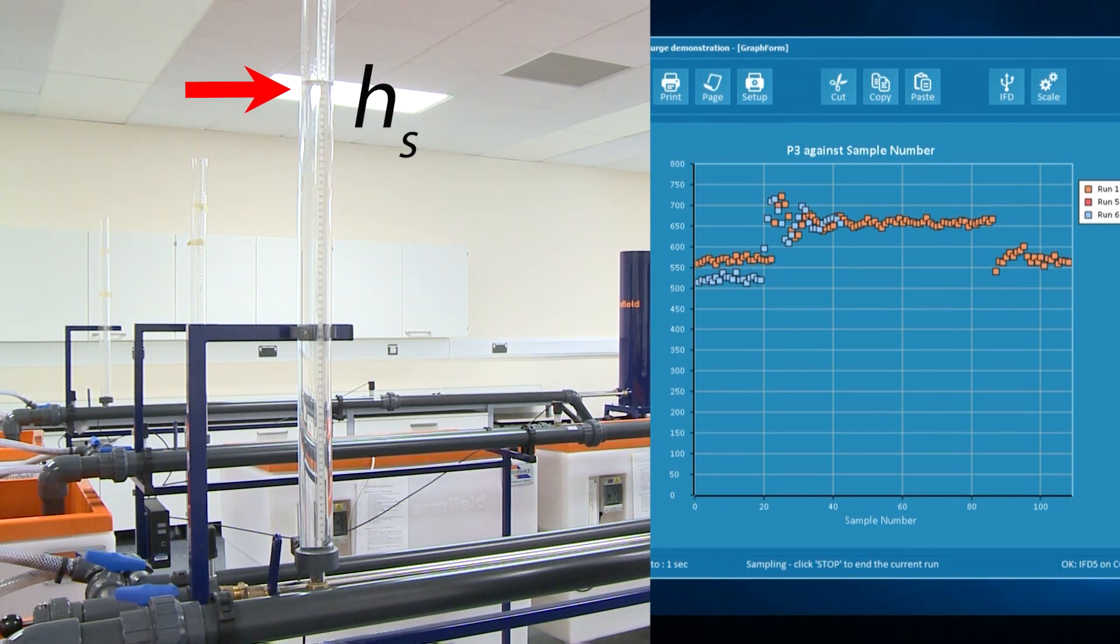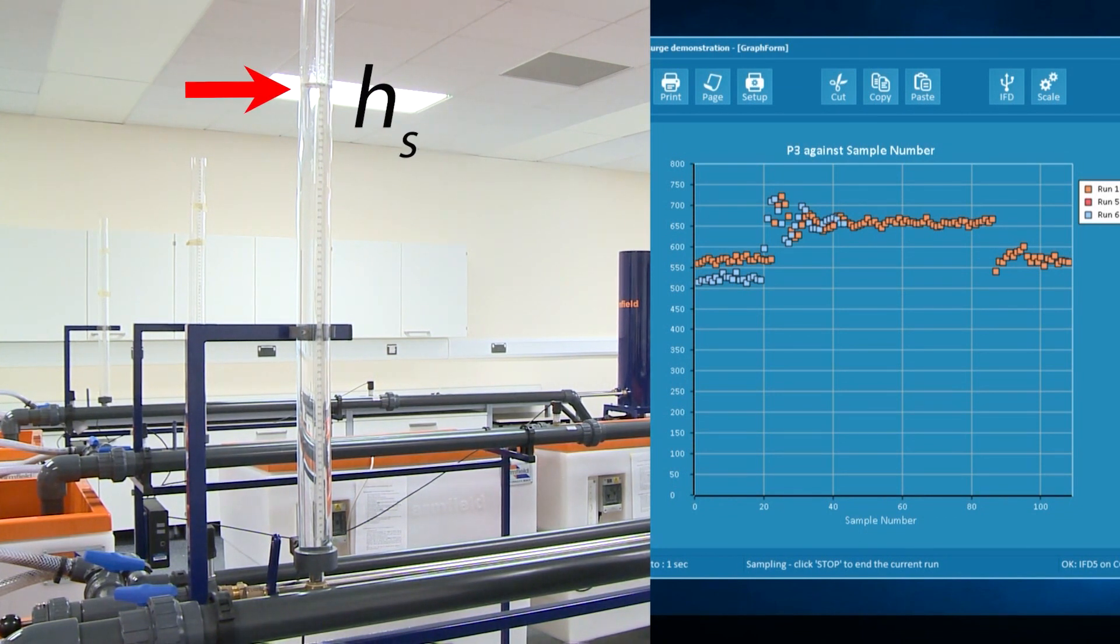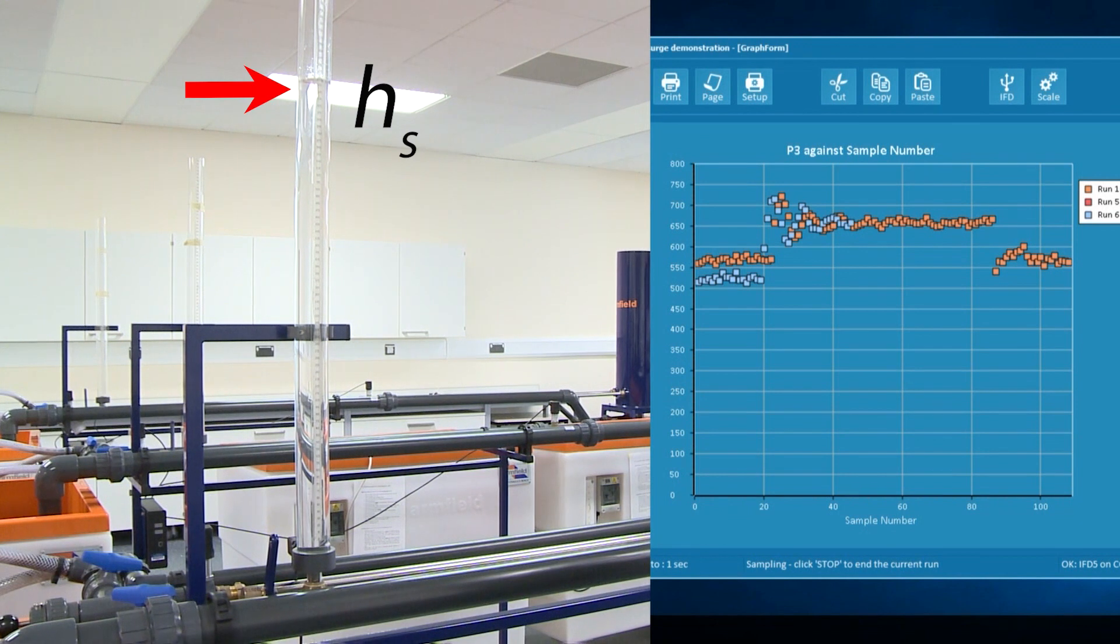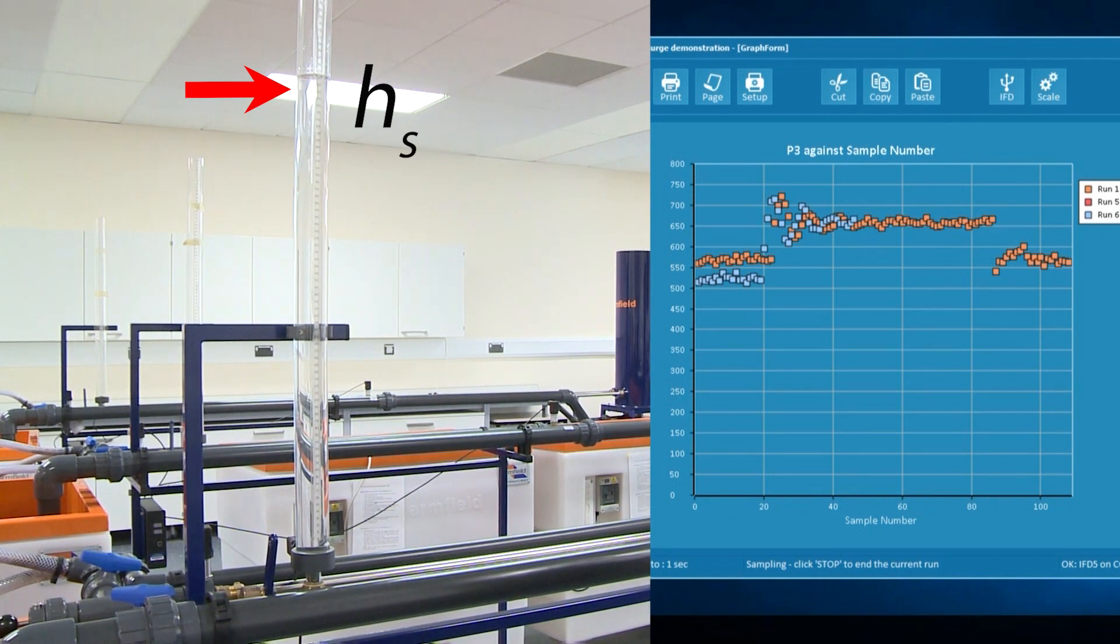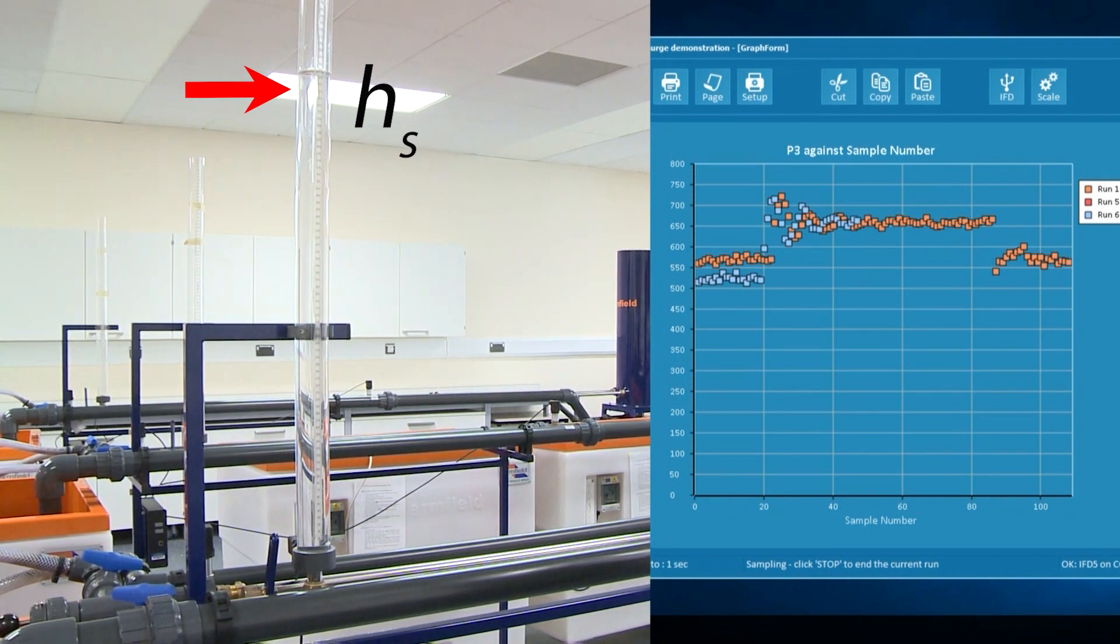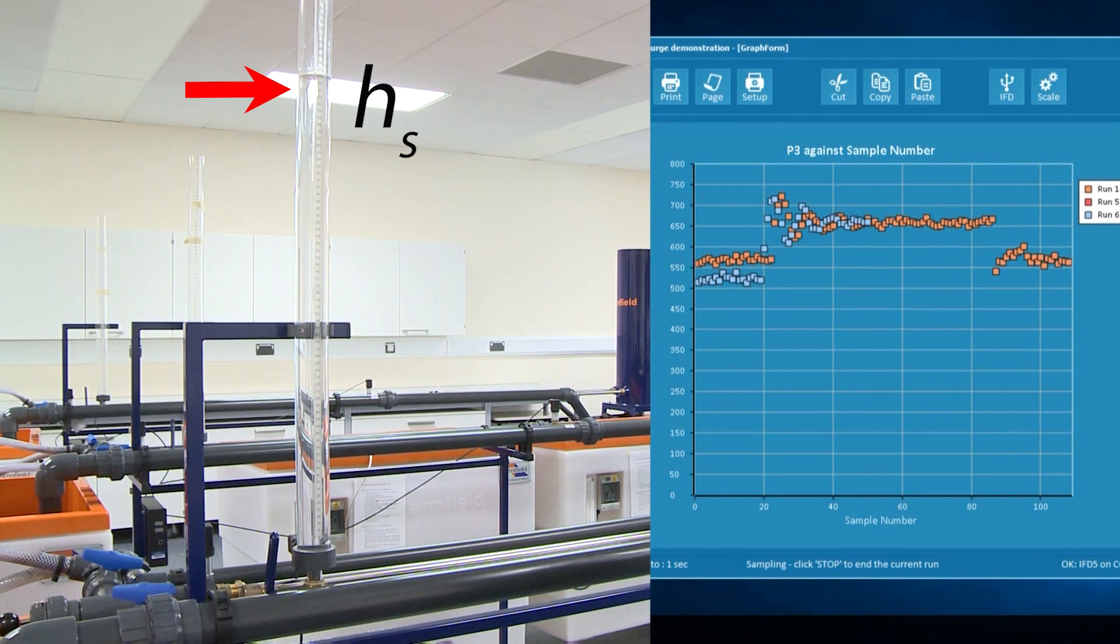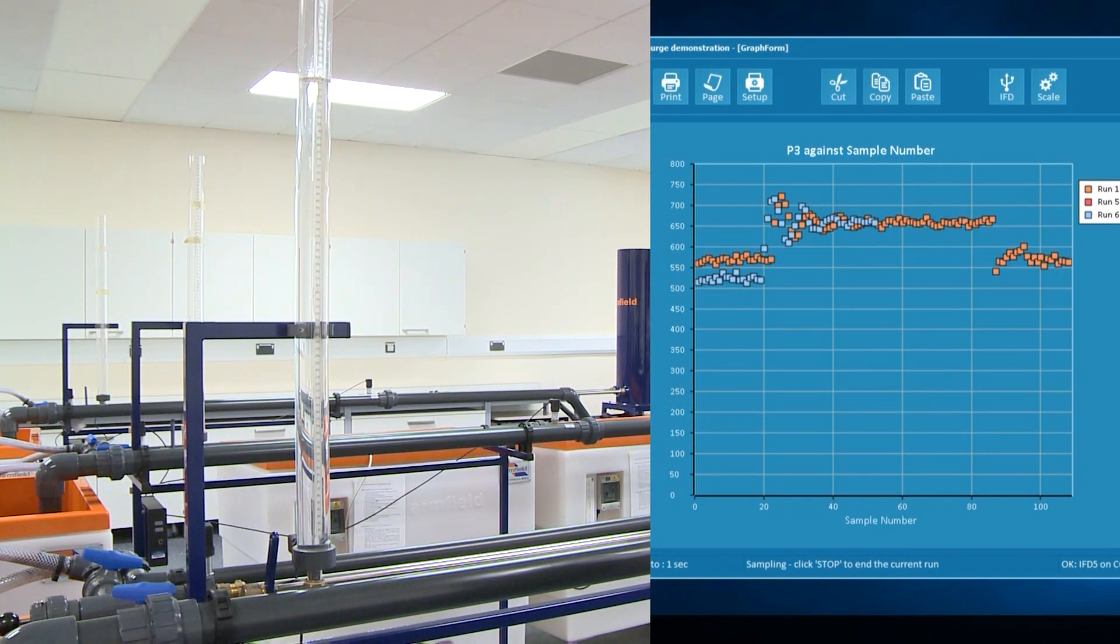When the water level is steady, I will open the valve again and will observe how it returns to the initial water level in the surge tower.